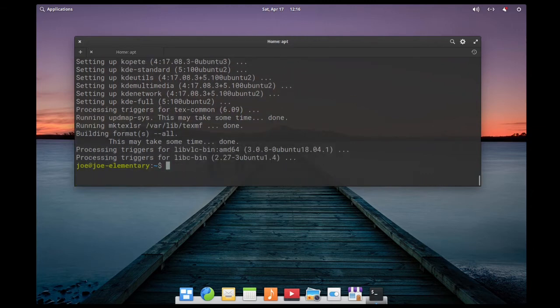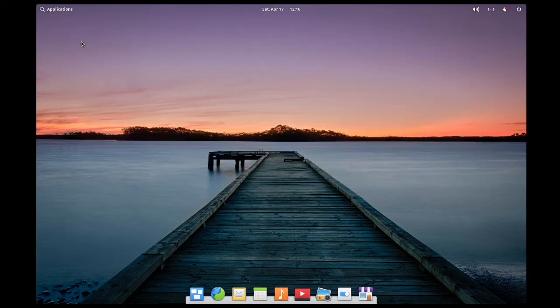When that's done, close the terminal. Then restart your system.